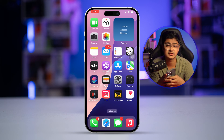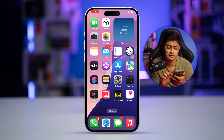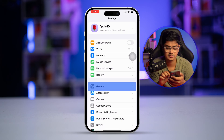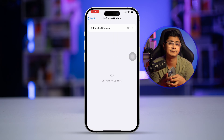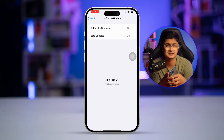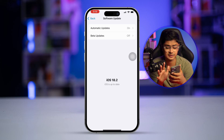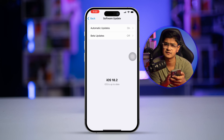After restarting, check if the problem persists. If you still see a delay with Face ID, go to Settings, then General, and check Software Update. Sometimes bugs that haven't been removed by the previous steps can be fixed by updating your software.